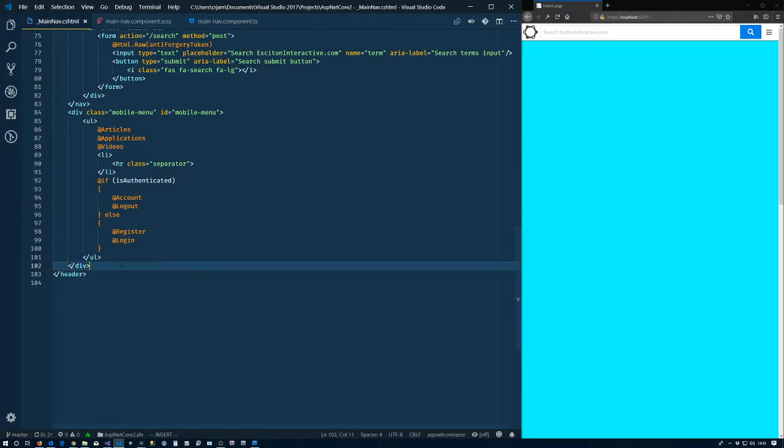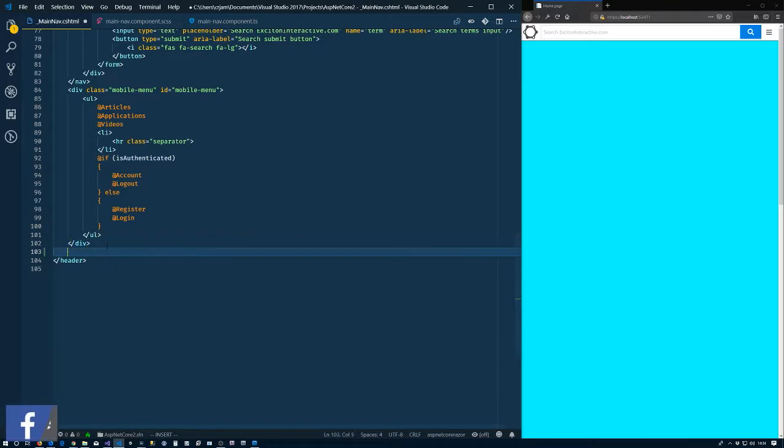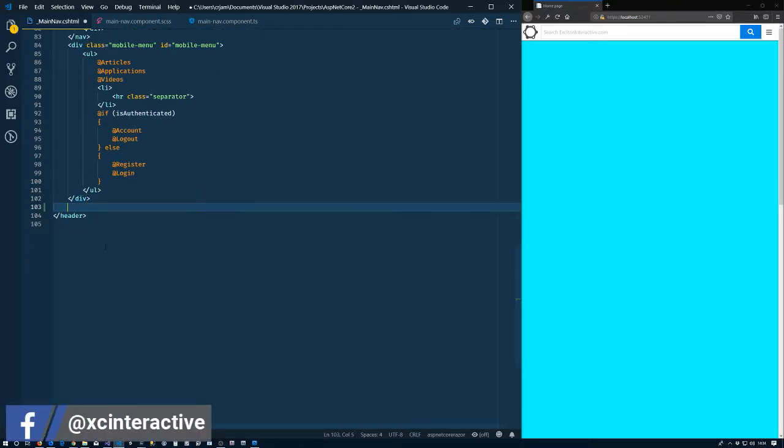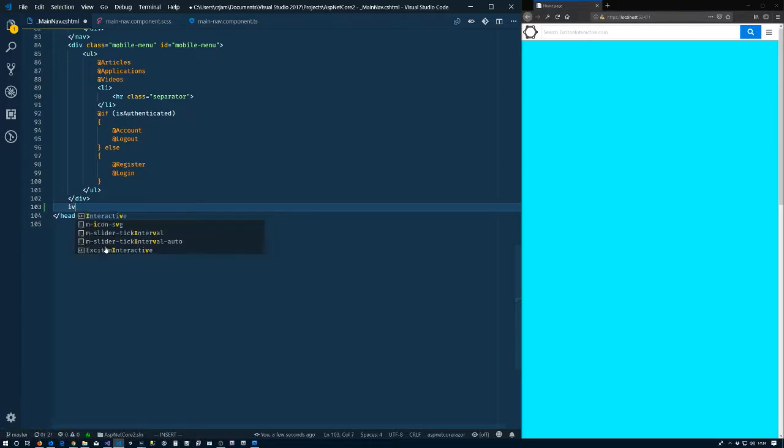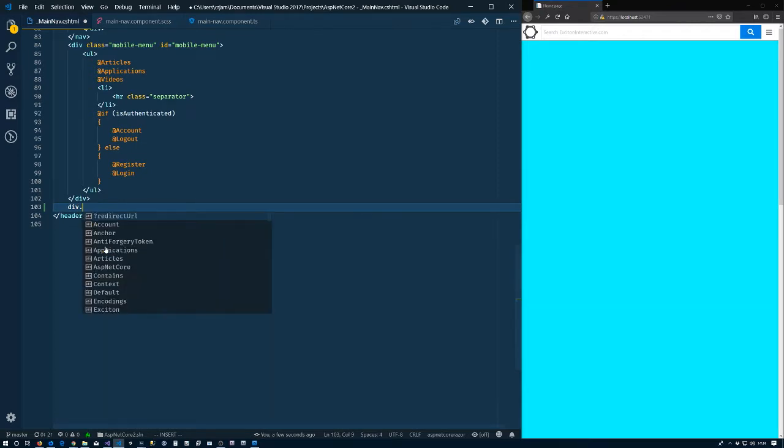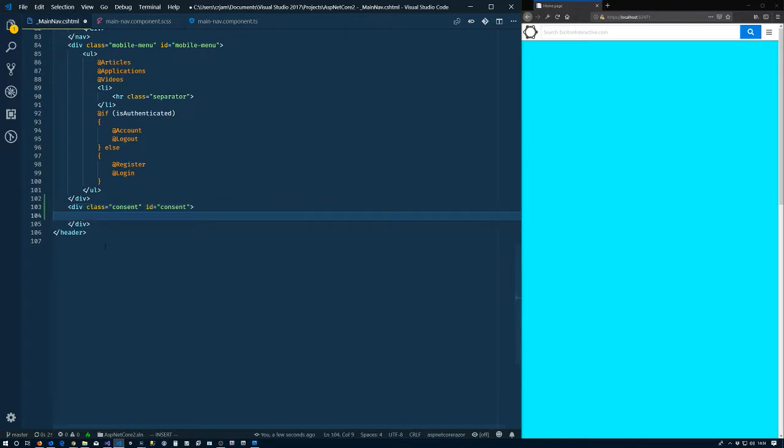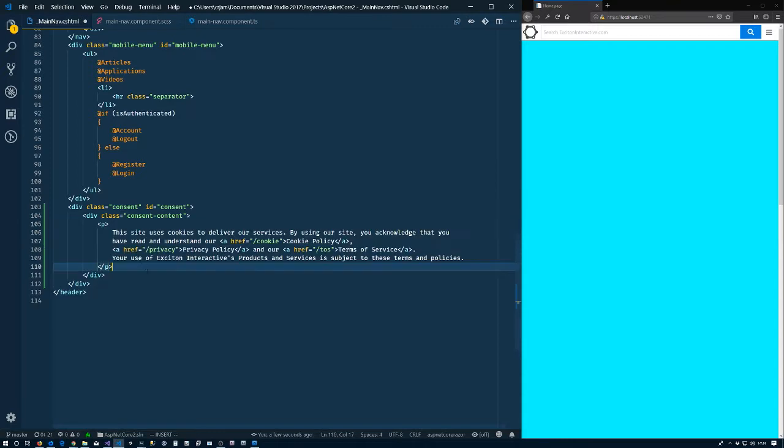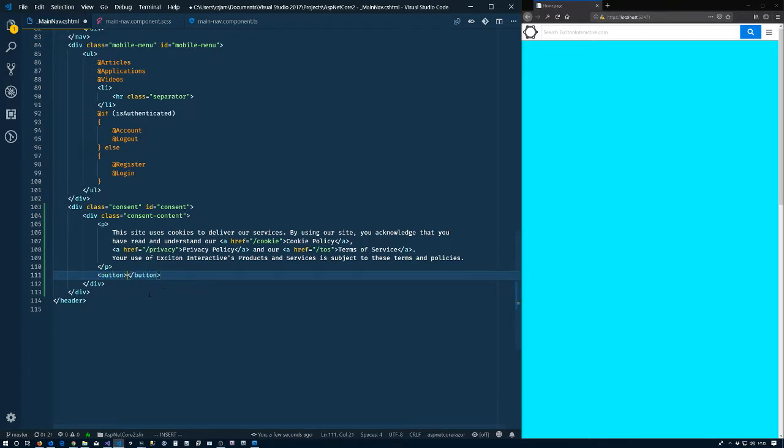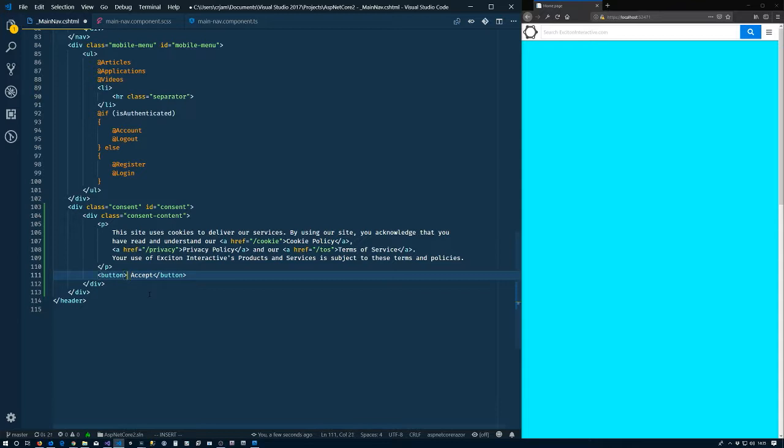Alright, so we want to start by creating the markup for our cookie consent area here. I'm going to come down below the mobile navigation menu that we created last time, create a new div here, give it a class and an id. Inside of that we're going to create another div called consent-content. Instead of typing this stuff out I'm just going to copy and paste, so we'll just have a paragraph here saying we use cookies and so forth, the usual stuff. Inside the consent-content area we're going to have a button with text of accept and an id of consent-accept.